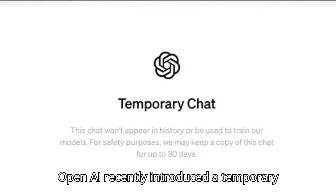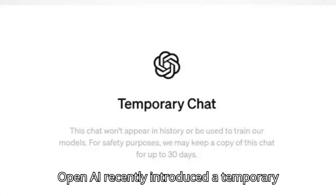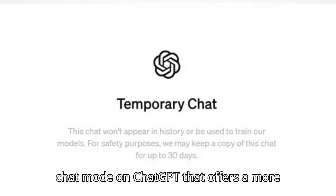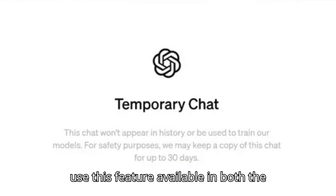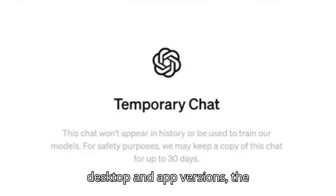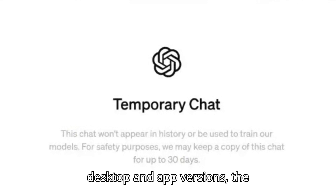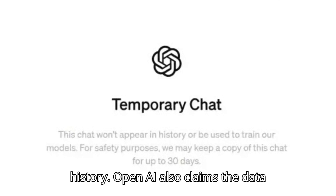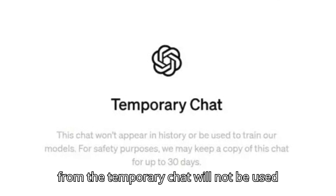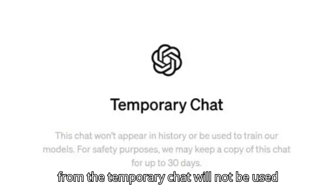OpenAI recently introduced a temporary chat mode on ChatGPT that offers a more private AI chatting experience. When you use this feature, available in both the desktop and app versions, the conversations won't be kept in the history. OpenAI also claims the data from the temporary chat will not be used for training.